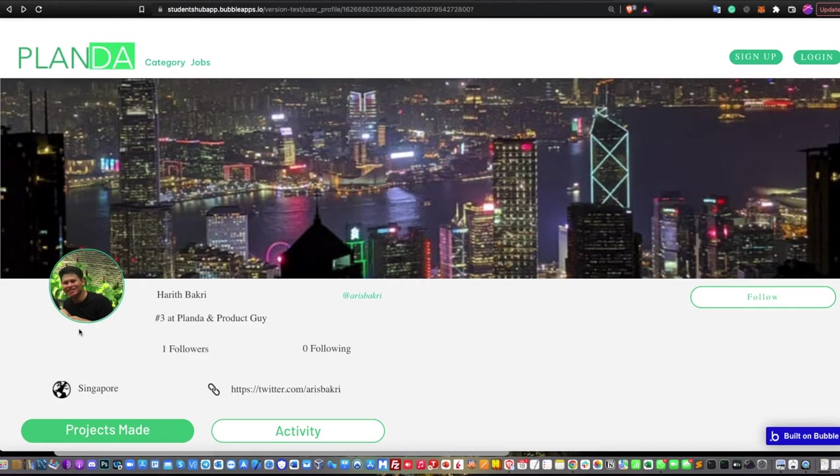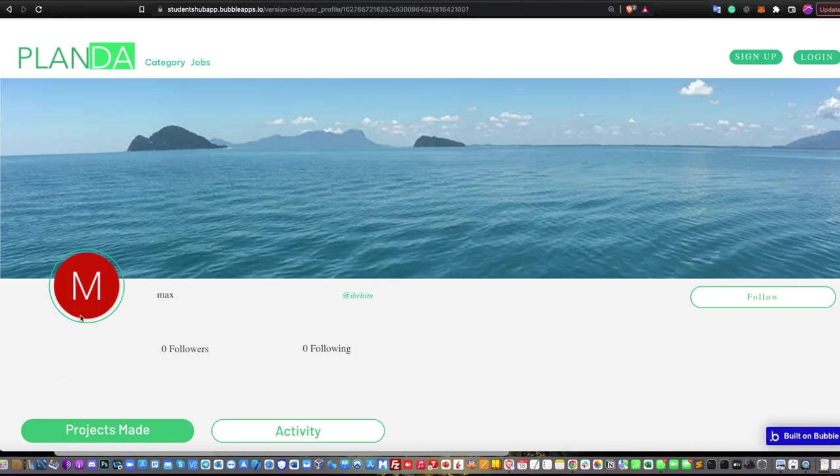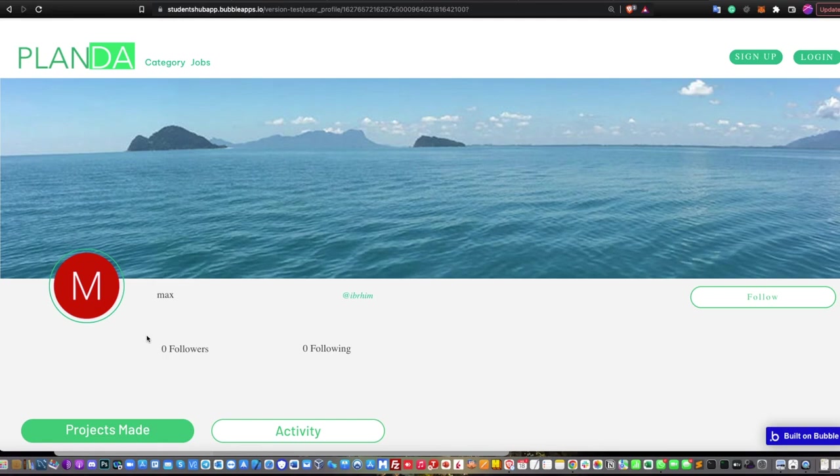As you can see here, this is my profile photo, my profile user profile page where I included a photo of myself and also other regular necessary images. And then for the next one, I'll include a user without any profile photo. It will include the initial of M and his name is Max. So that's it.